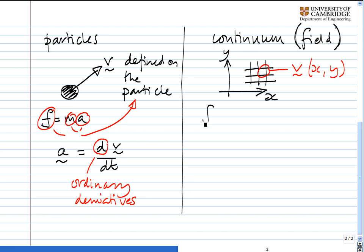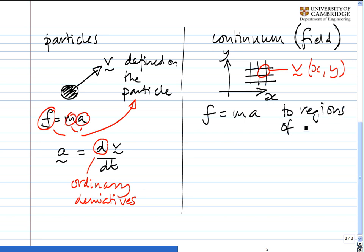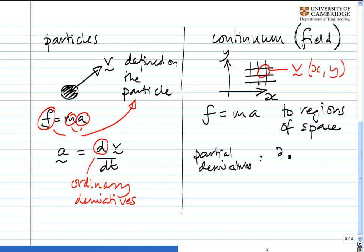If we want to apply F equals ma, well, we still can, but we have to apply it to regions of space instead of on particles. If we do that — and we'll do that in this course — what we find is that we start getting partial derivatives. Things like partial d by partial dt, partial d by dx. So this curly d here — these are partial derivatives.